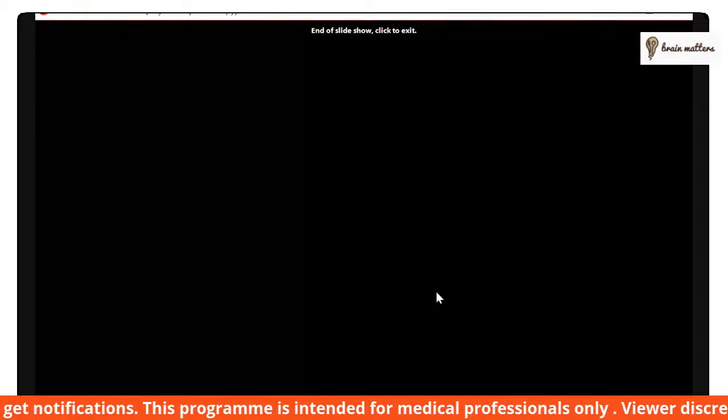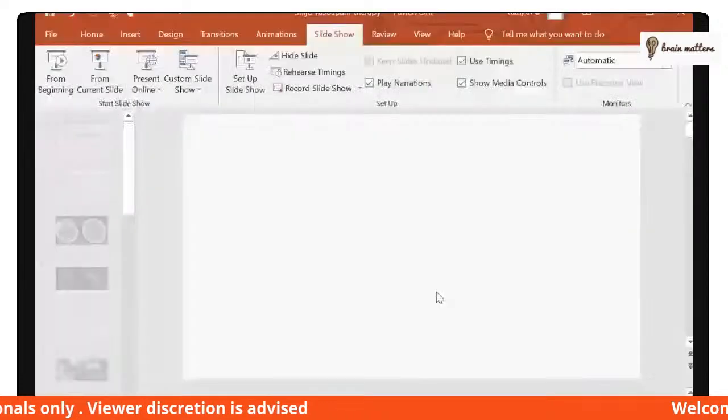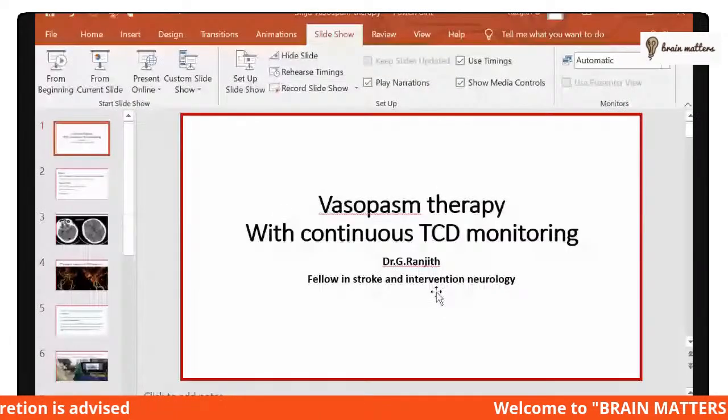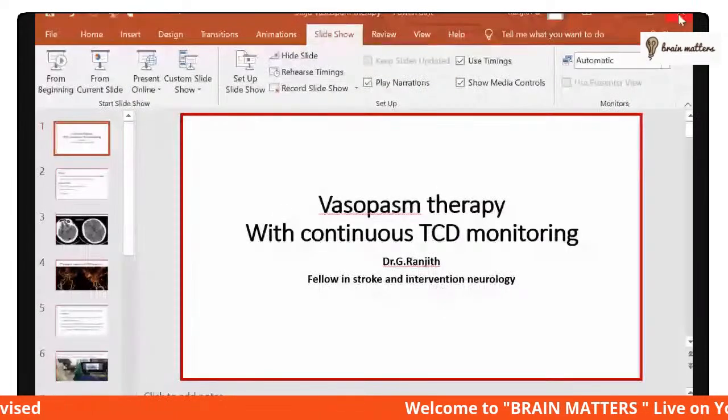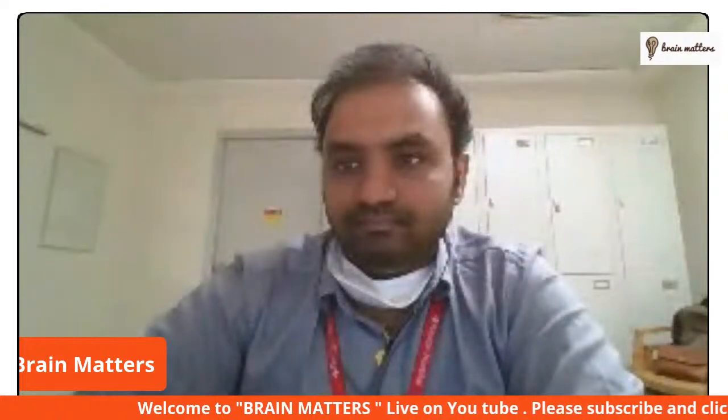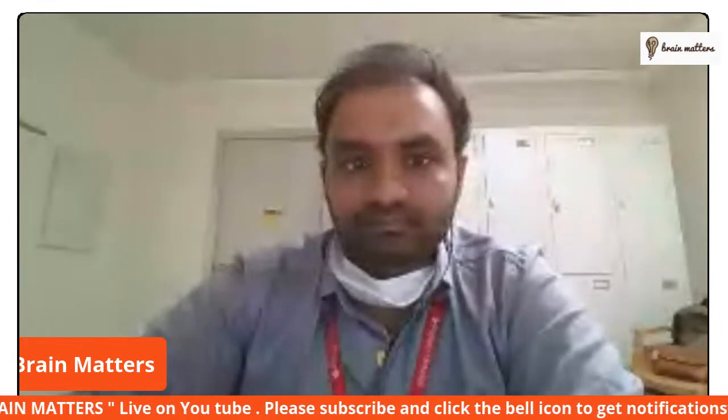He was discharged with no focal neurological deficits after 14 days of admission. Thank you, please share your views on this case.